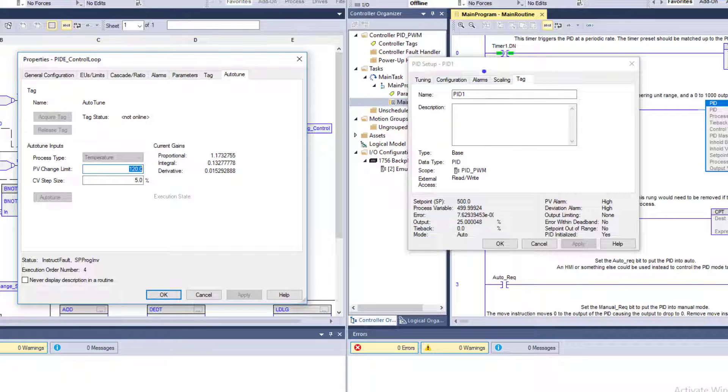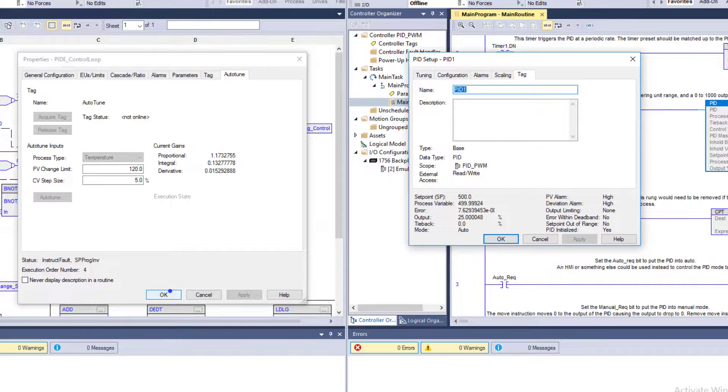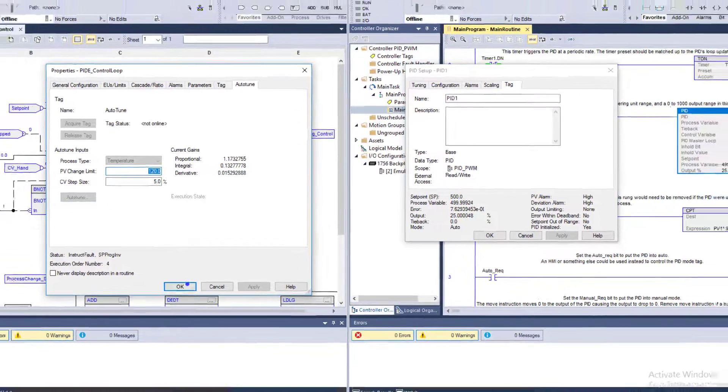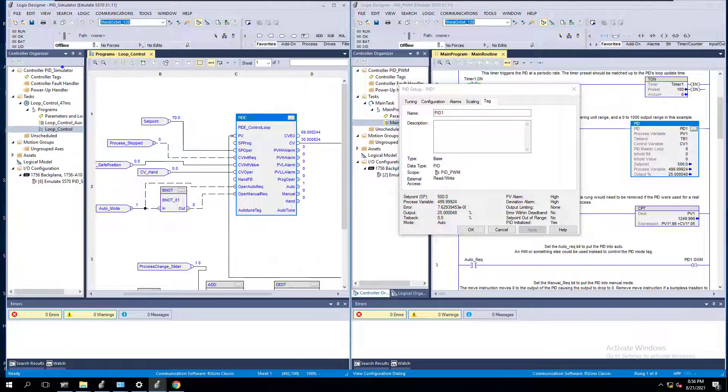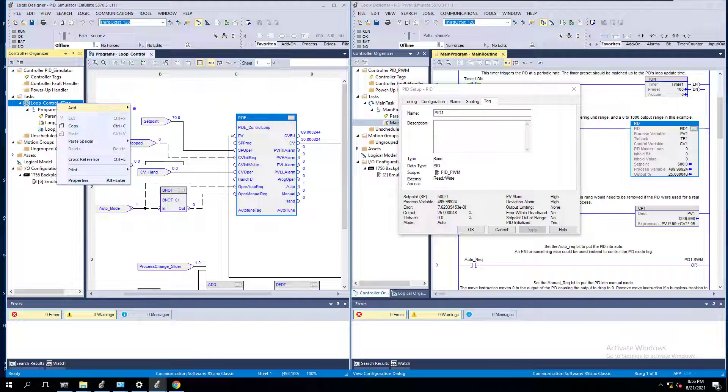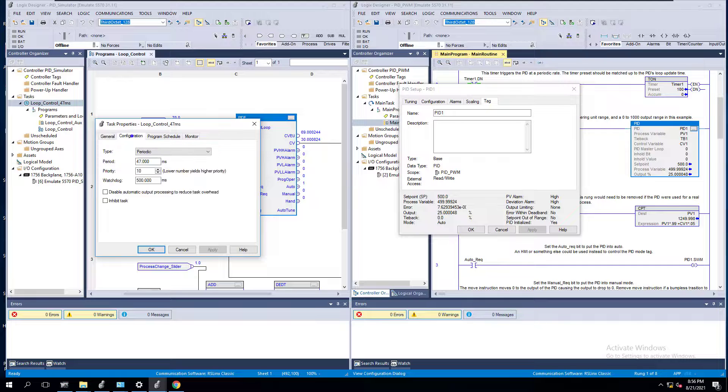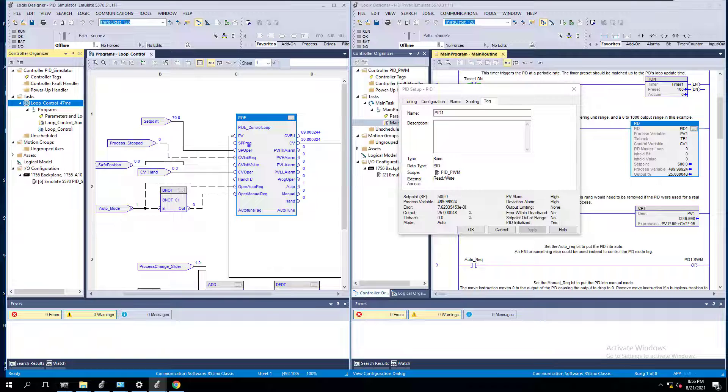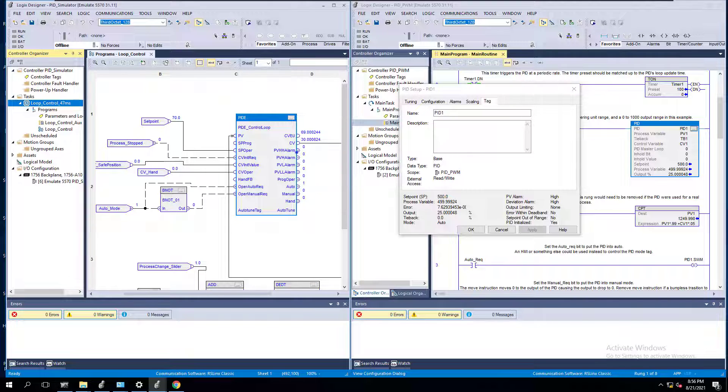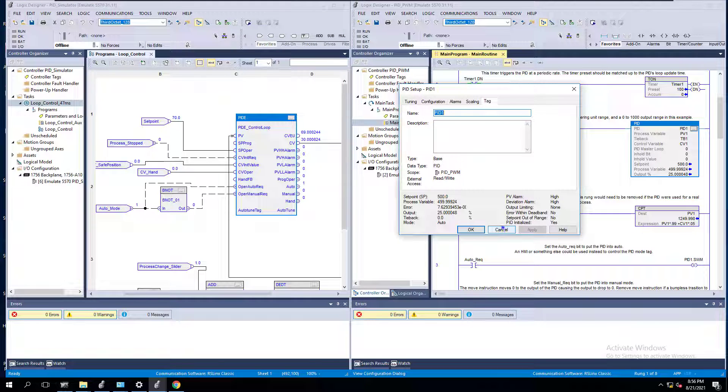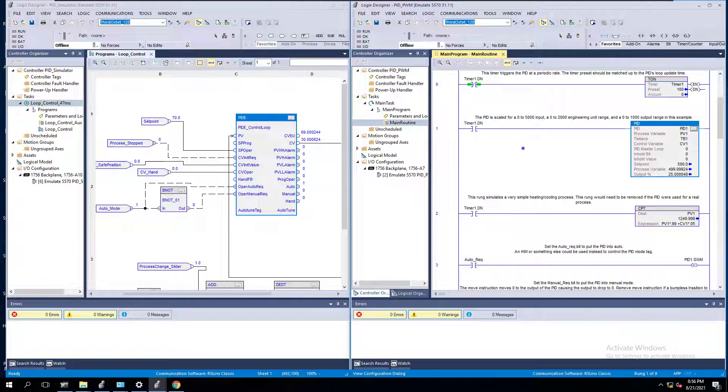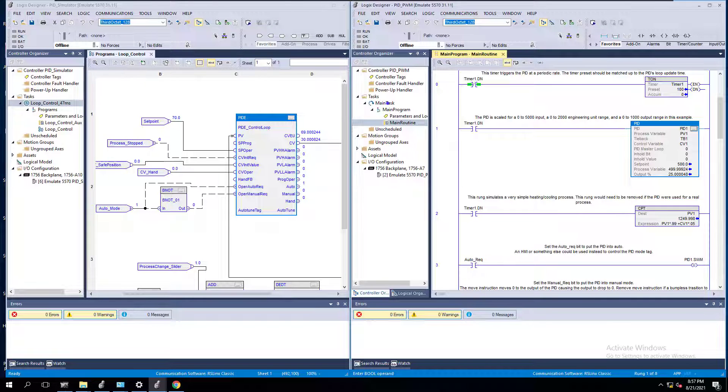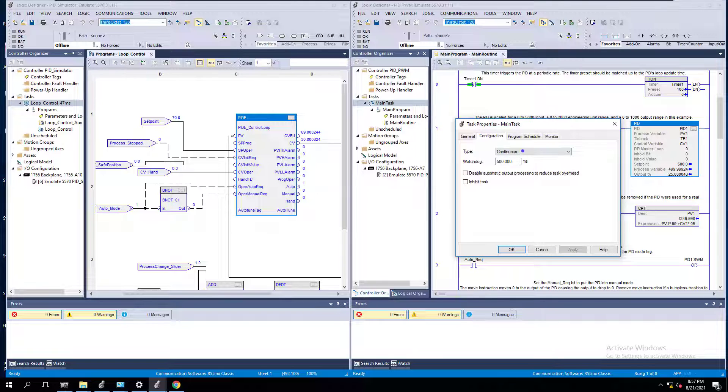When you look at the PIDE, I highly recommend that being inside of an actual periodic task. I have this PIDE inside of a periodic task. It's a periodic task of 47 milliseconds, and that's going to help me with my update rate based upon the time, the error of time, and everything like that. I wanted to give you a quick video to show you the two instances side by side. What are the true major impacts? What are the true major components of a PIDE and a PID?